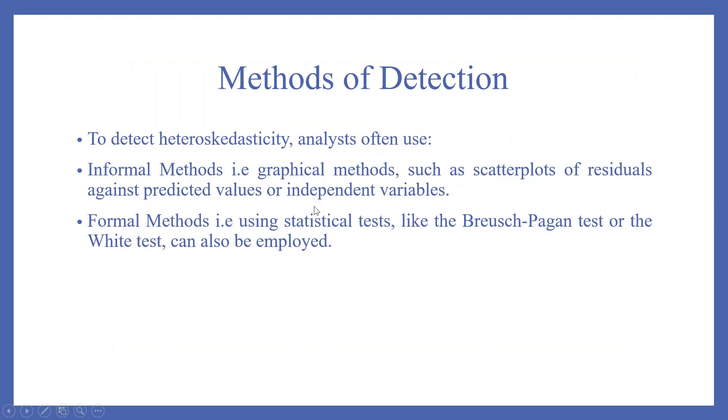Methods of detection. To detect heteroskedasticity, analysts often use informal methods, that is, graphical methods, such as scatter plots of residuals against the predicted values or the independent variables. Formal methods, using statistical tests like the Breusch-Pagan test or the White test, can also be employed.